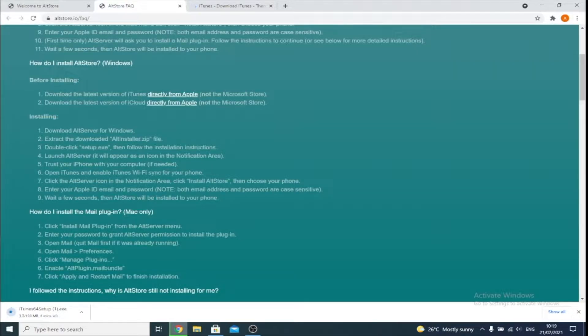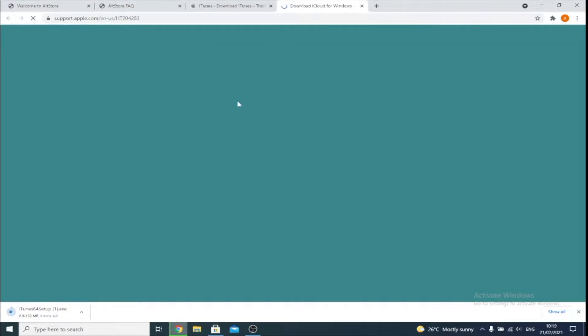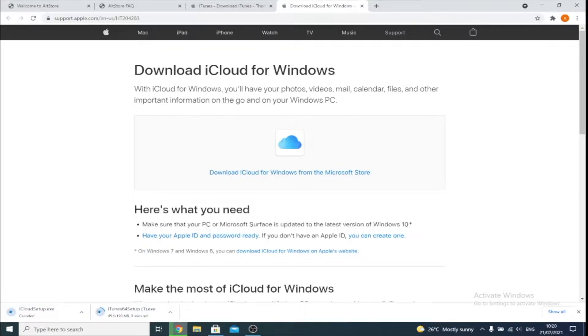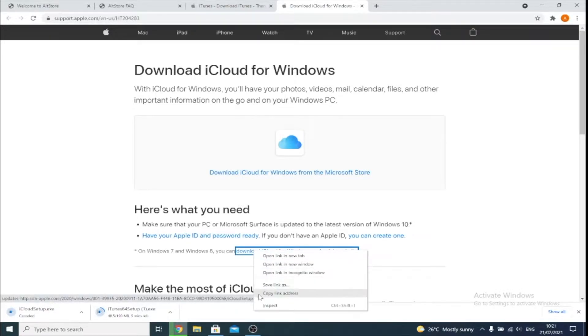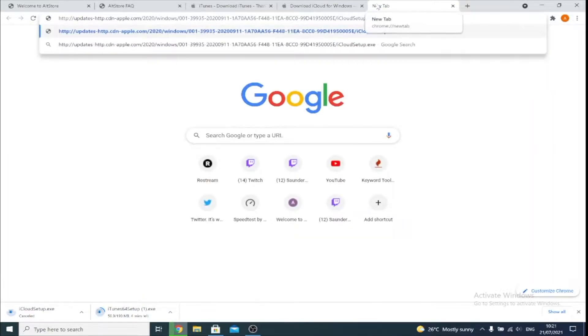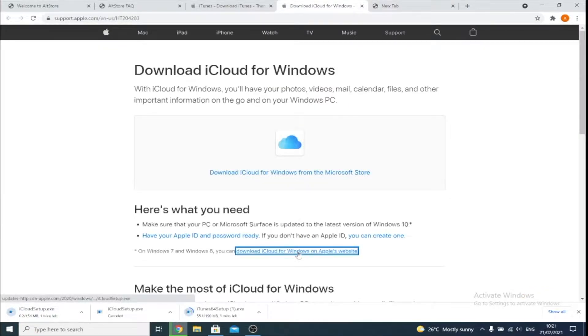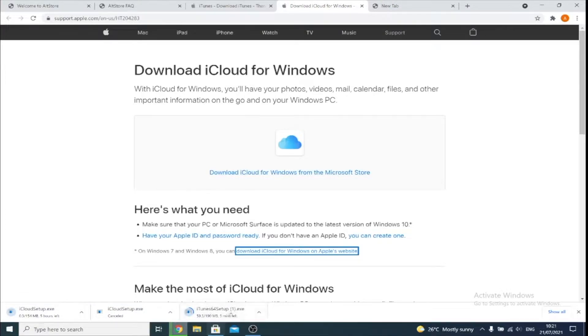Next, download the latest version of iCloud. Right-click and open in a new tab — it will bring you to the Apple support page with the iCloud download for Windows. Right-click the download link, copy the link address, and paste it into a new tab. For some reason the iCloud download will not start if you just click on it or right-click and open in a new tab. So just wait for both the iTunes and iCloud downloads to finish.